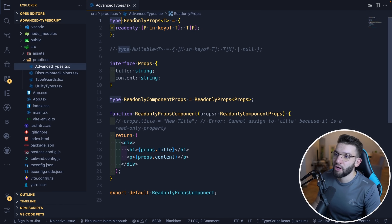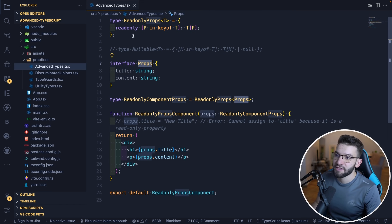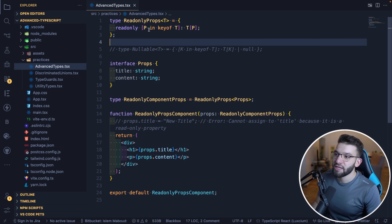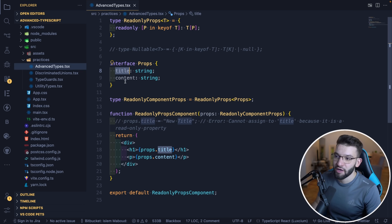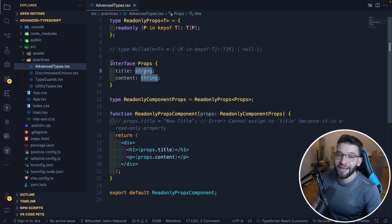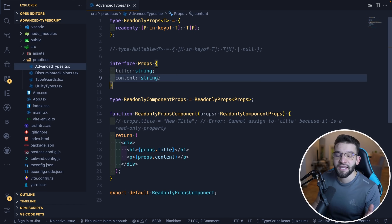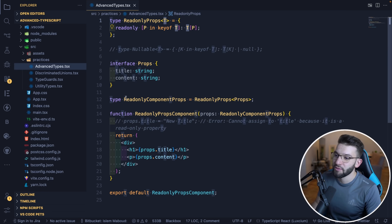The advanced type we created is called ReadOnlyProps. In TypeScript, for types, you can give it a type parameter between angle brackets — a variable T, which stands for template — and that will later be replaced by our Props interface. Here we do `P in keyof T`, meaning P represents the key of the interface, which in our case is title and content. And `T[P]` accesses the actual type of that key. It simply appends readonly to each property. You then pass in Props and get a fully read-only component.